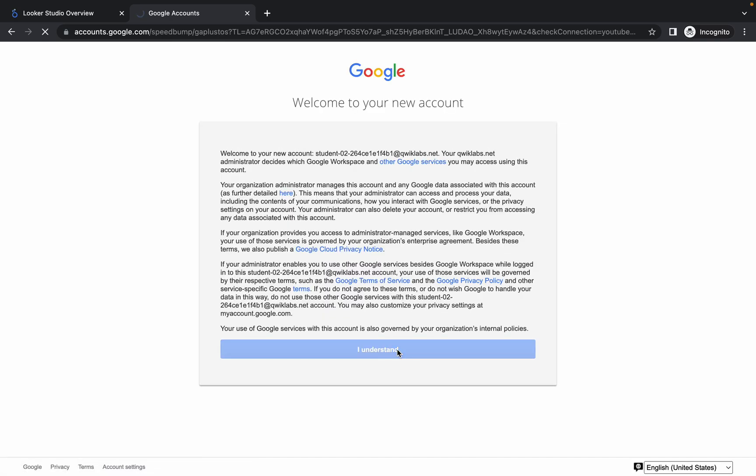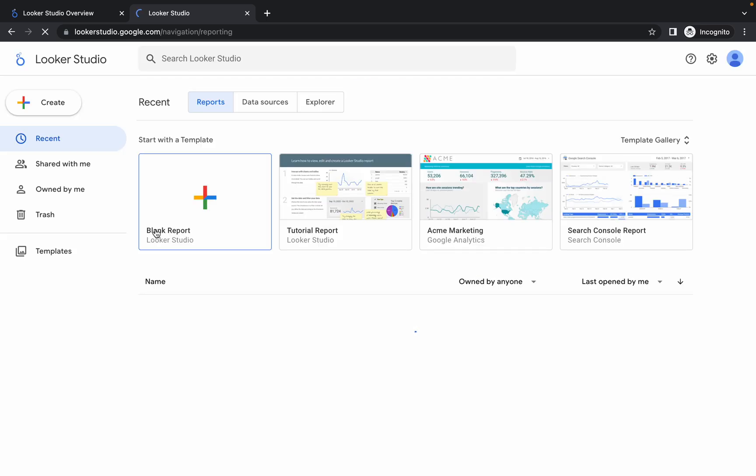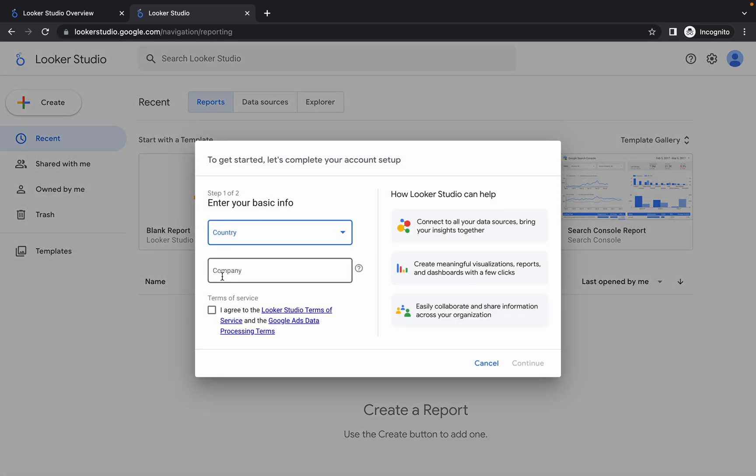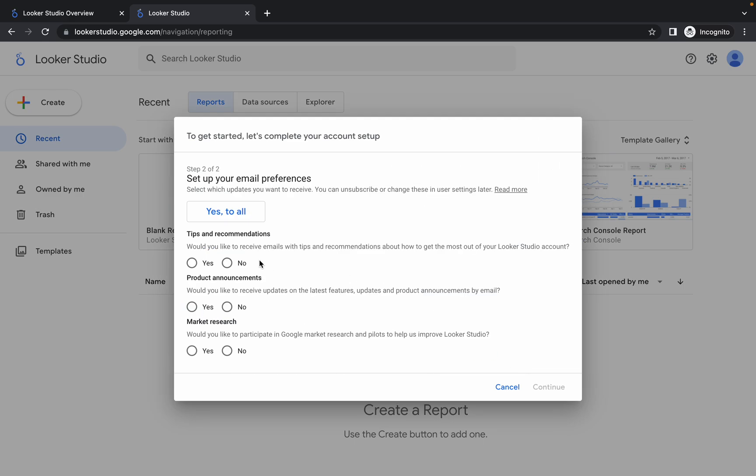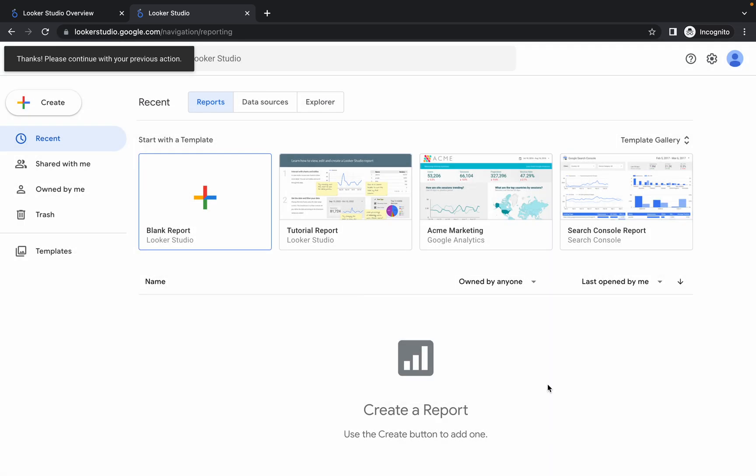Now what you have to do is click on this blank report. Now click on this checkbox, click on continue, no for all, and simply click on continue. You are done with this. Wait for a second and again click on this blank report.